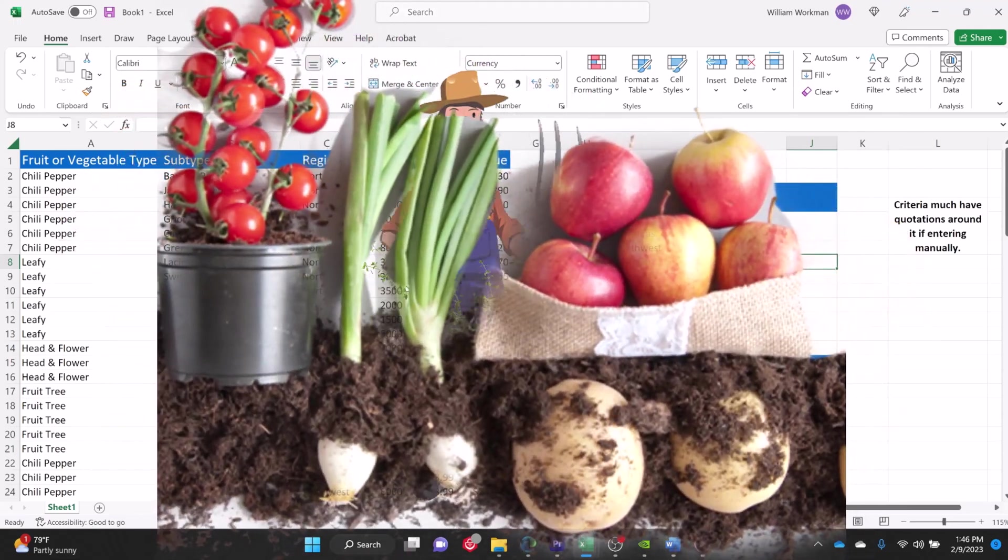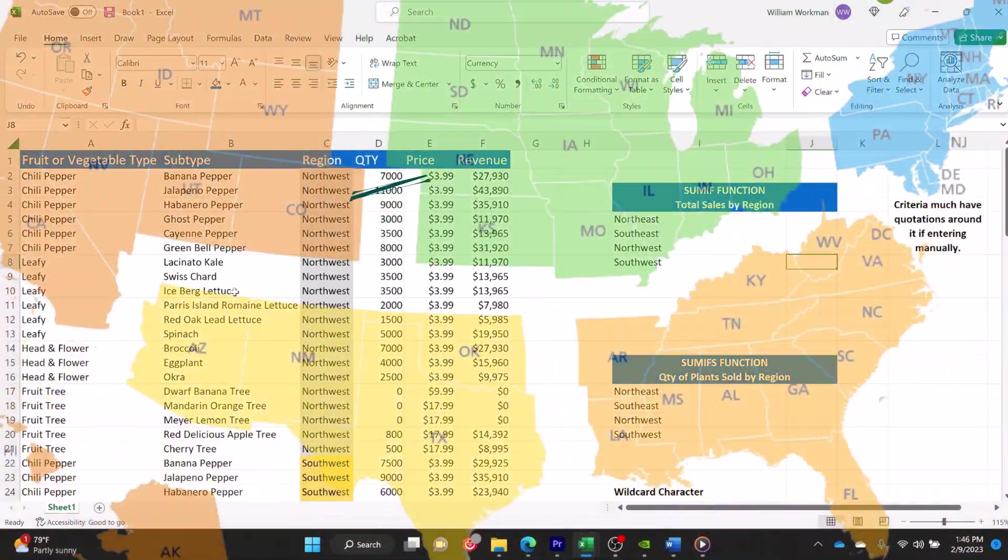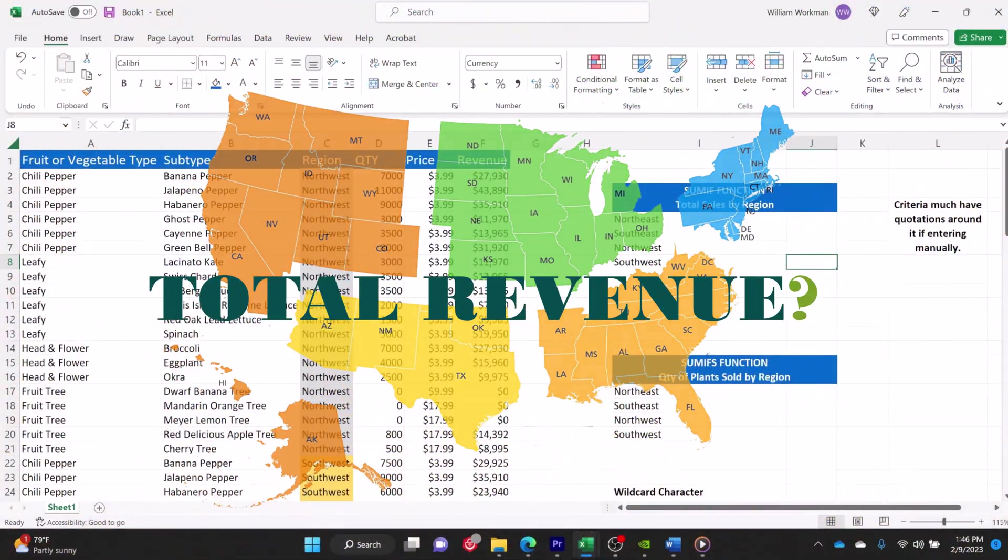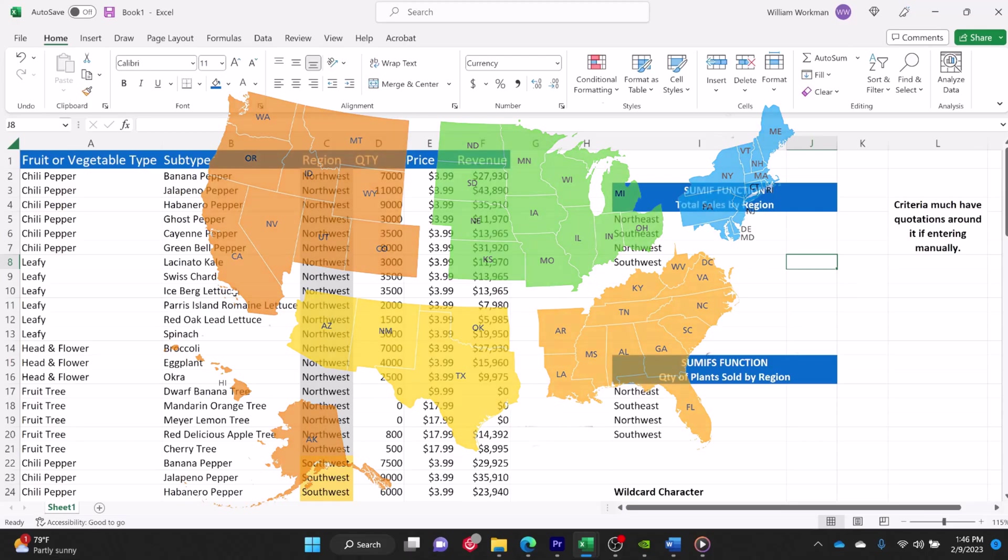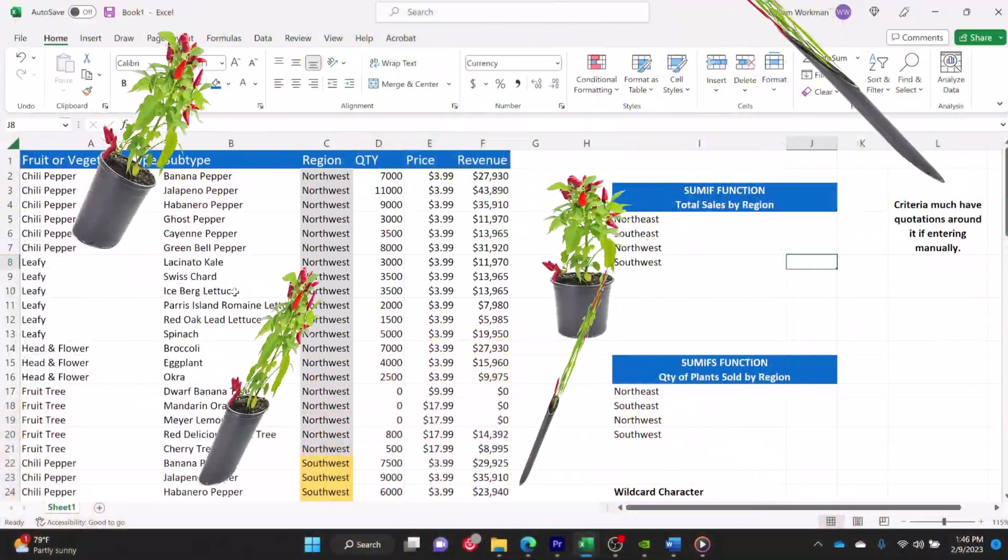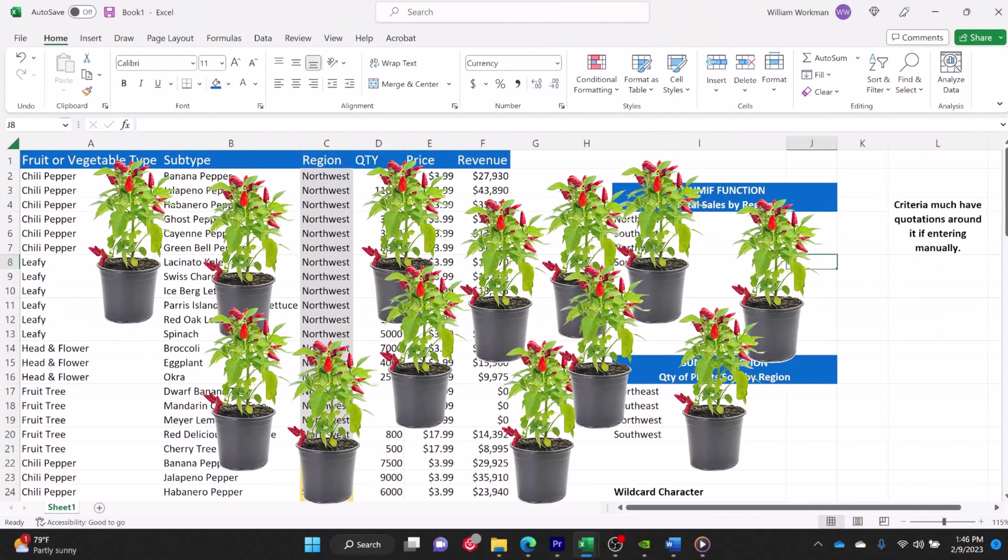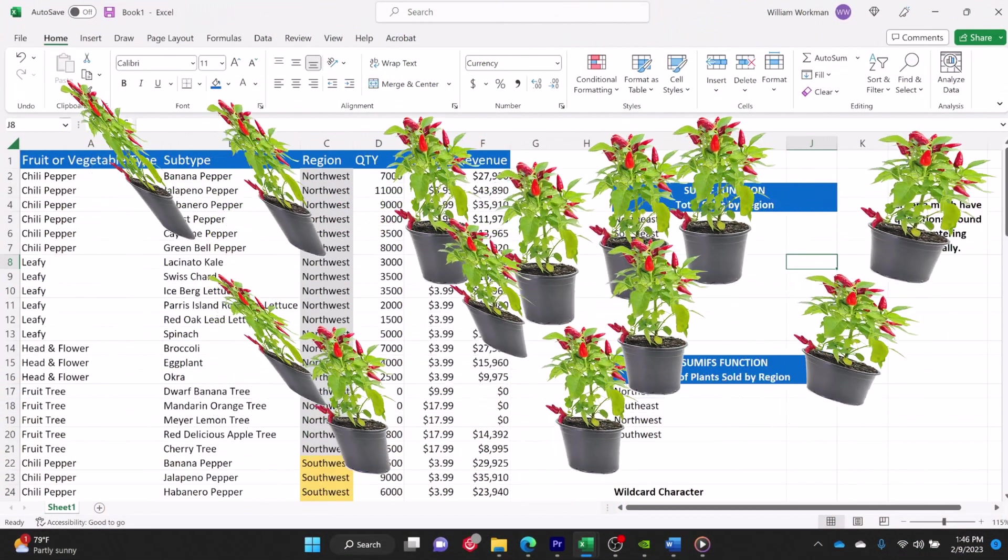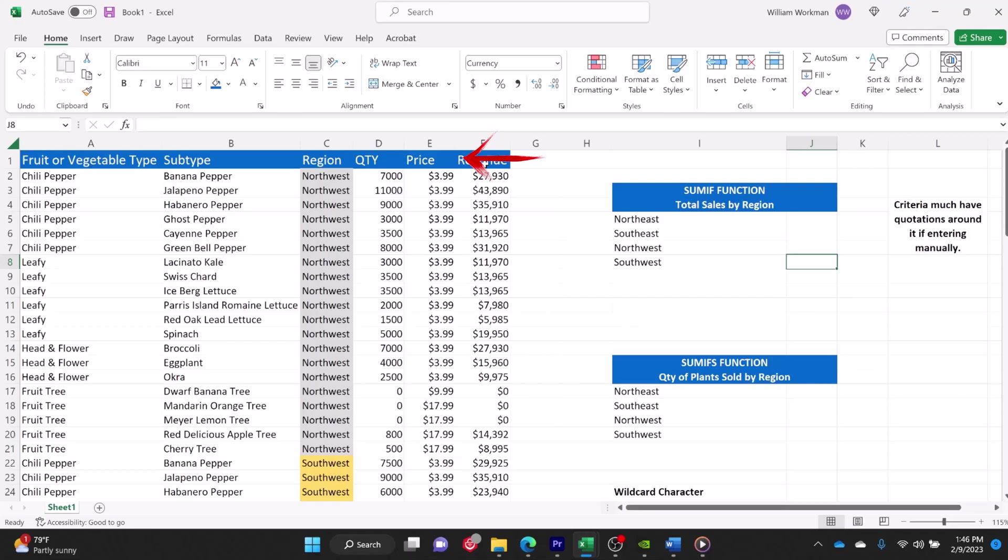I want to find out what my total revenue was for a particular region or the quantity of plants that I sold for a particular region. So you can see here in my table, I have my fruit and vegetable type, my subtype, the region that they've sold in, the quantity, the price, and the revenue.